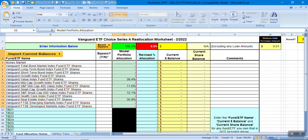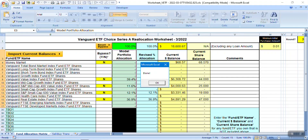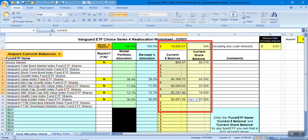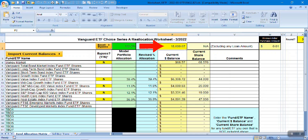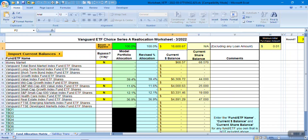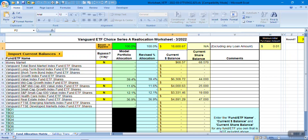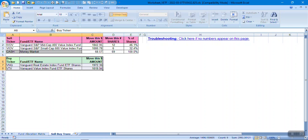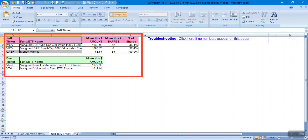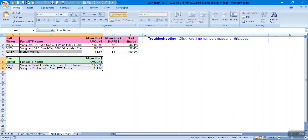We then return to the reallocation worksheet and import those current positions into it. Select the downloaded file, and just like that, all current positions, balance dollars, and balance shares are imported. Notice the total may be slightly different than your actual account balance because the market is changing in real time. It's important to do this process while the market is open. Click on the sell/buy transaction tab, and the worksheet automatically calculates all sell transactions and subsequent buy transactions needed to reallocate your positions into the current model portfolio percentages.